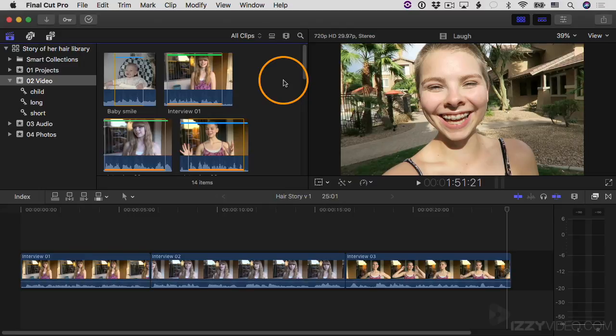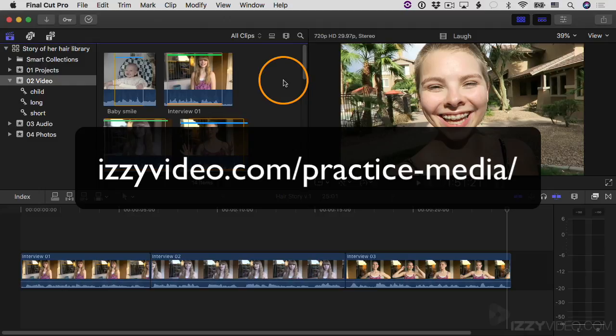In this video, I want to go back and build out the first part of our project and along the way we'll do things like talk about freeze frames, hold segments, and certain specialty types of edits. Before we do this, I want to remind you that you can download and use the same practice media from izzyvideo.com/practice-media.